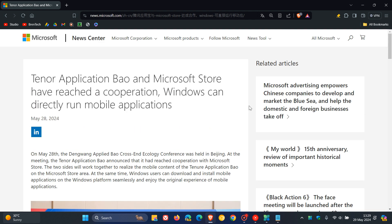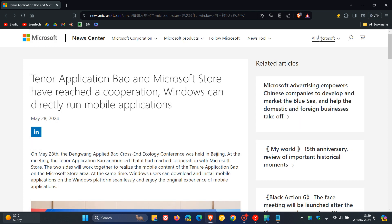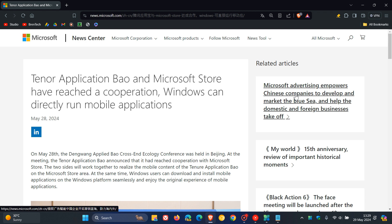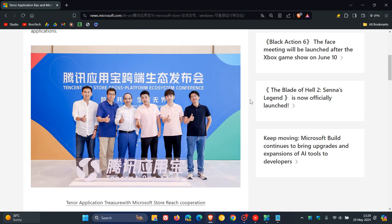Tencent has said, the PC side has a huge user base, and we hope to work with Microsoft Store and Intel through the PC version to provide technology, traffic, and commercialization support for mobile developers on cross-terminal integration and jointly promote the PC application ecosystem, prosperous development, and provide users with a better cross-terminal experience. So that's according to the vice president of Tencent in this report.